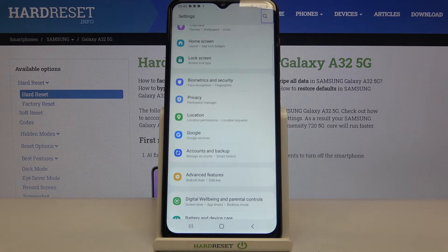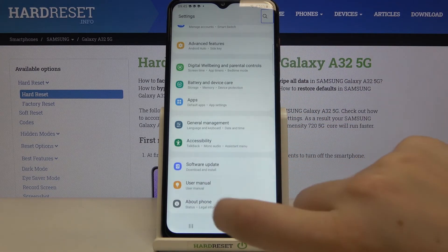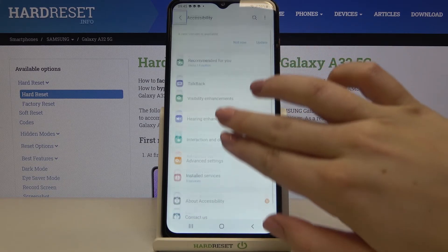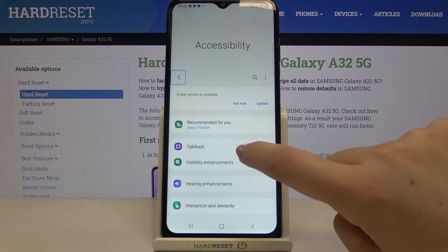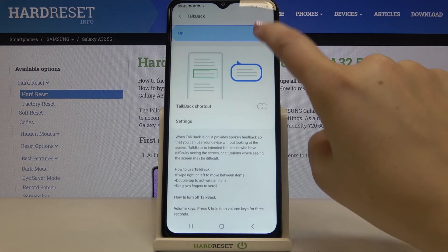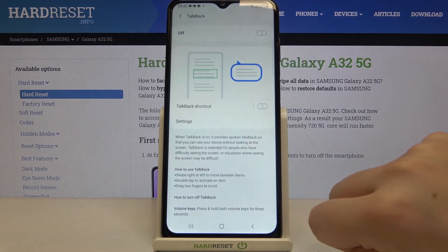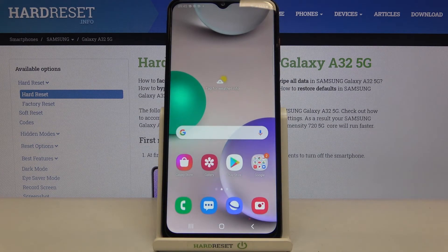To turn TalkBack off, tap on Accessibility and double-tap to open it, then find TalkBack and double-tap, tap on the switcher and double-tap, then tap Turn Off and double-tap. And that's all!